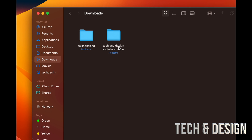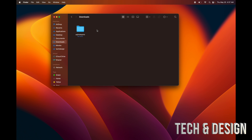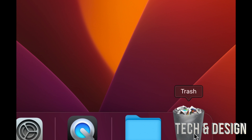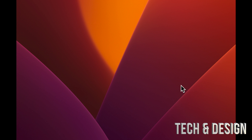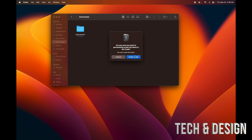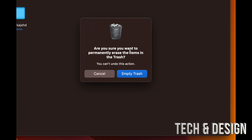To delete anything — folders, documents, movies, pictures, anything from your Mac — just click on it and press Command+Delete on your keyboard and it's deleted. After you delete it, it goes down to your Trash bin. Just right-click on your Trash bin and empty it out. That's the quickest way to fully delete it. You'll see this prompt — just press 'Empty Trash' and you're done.